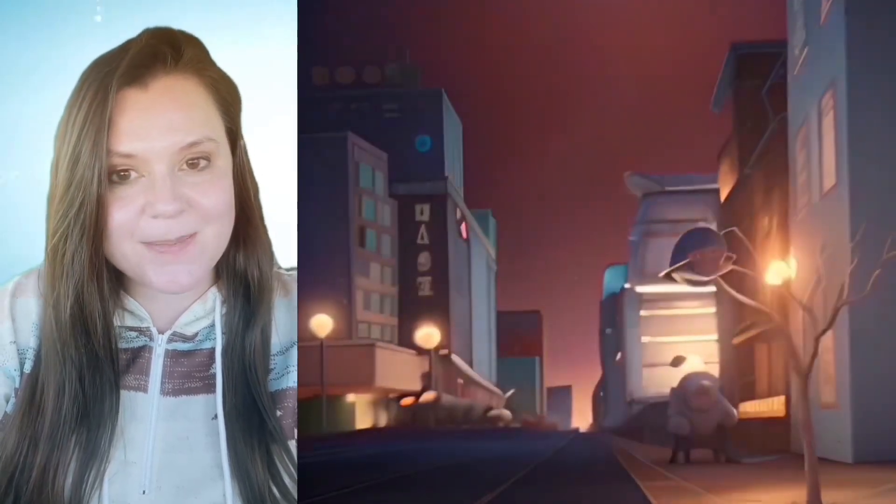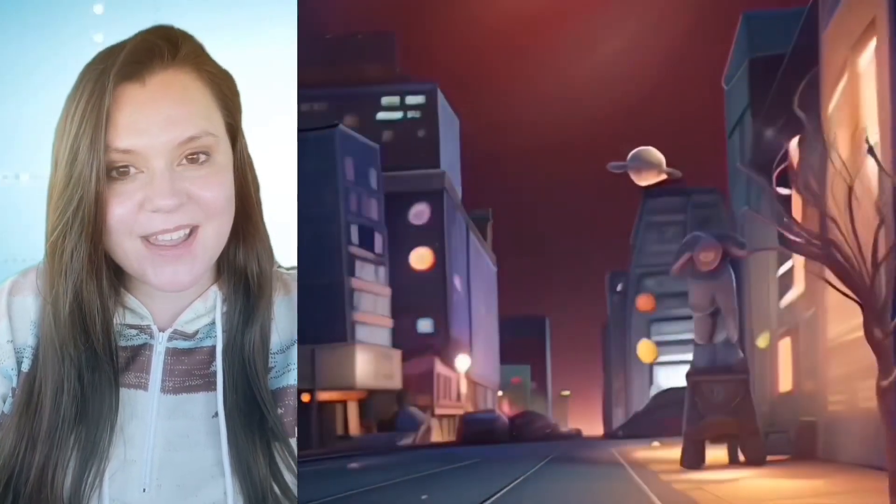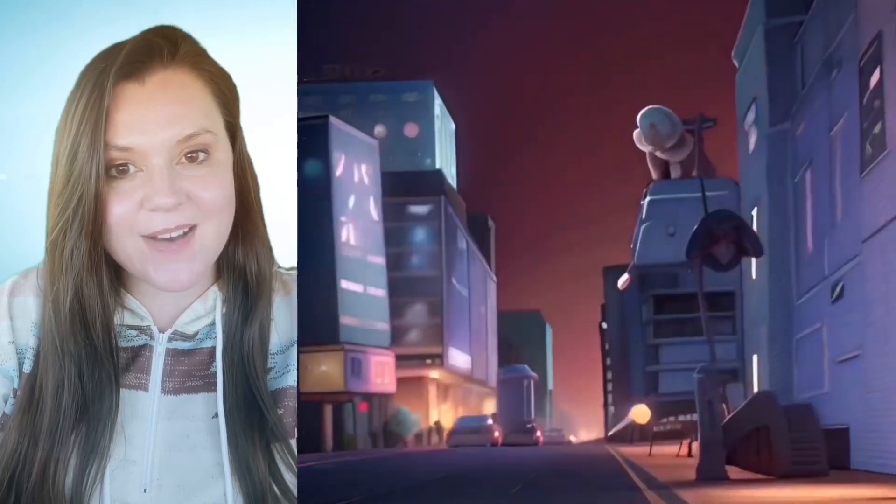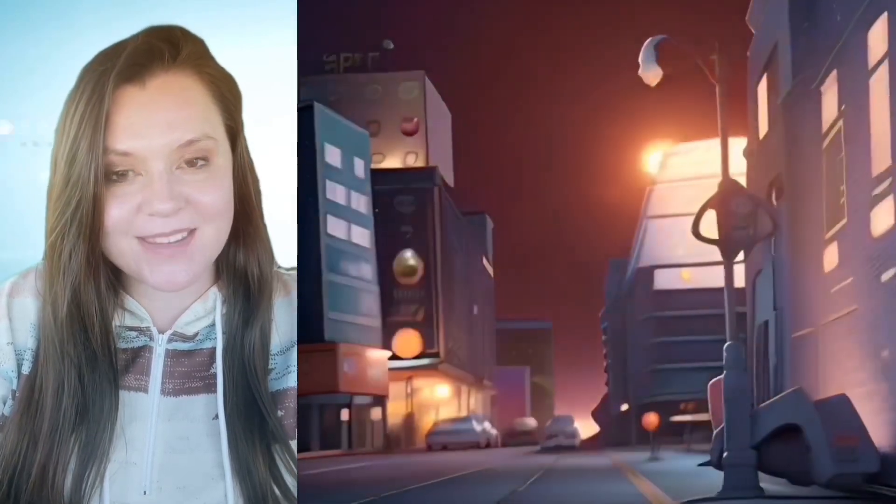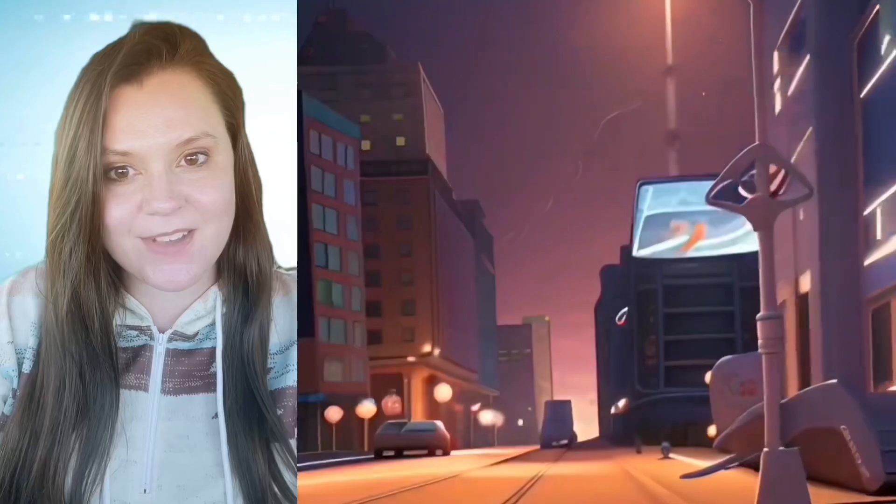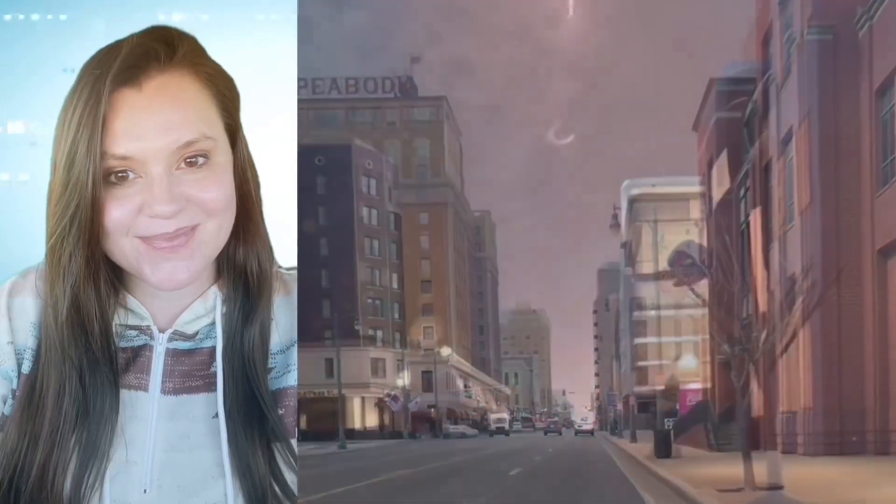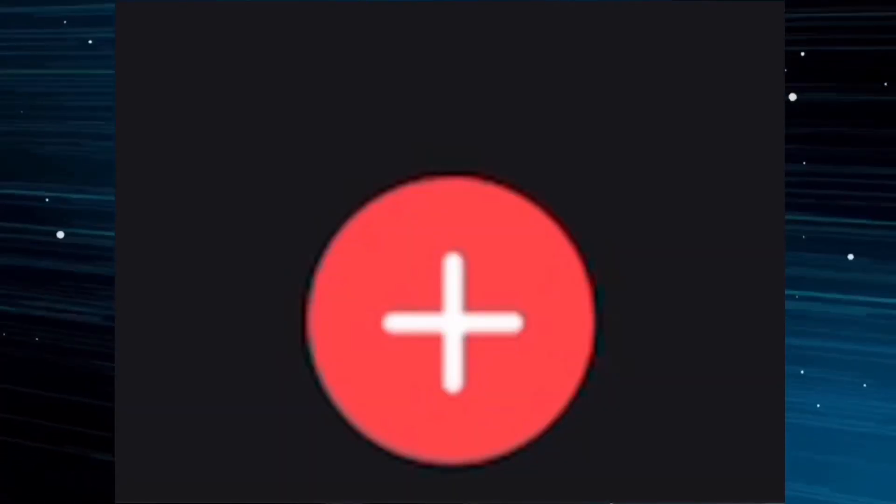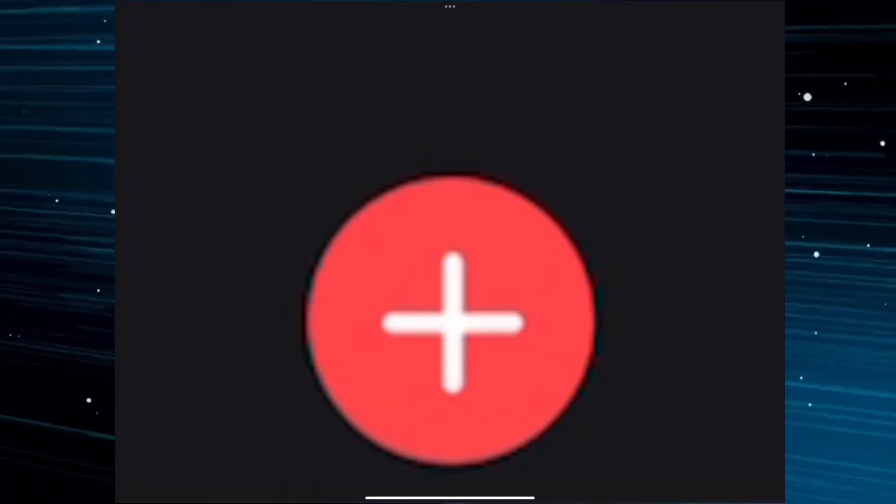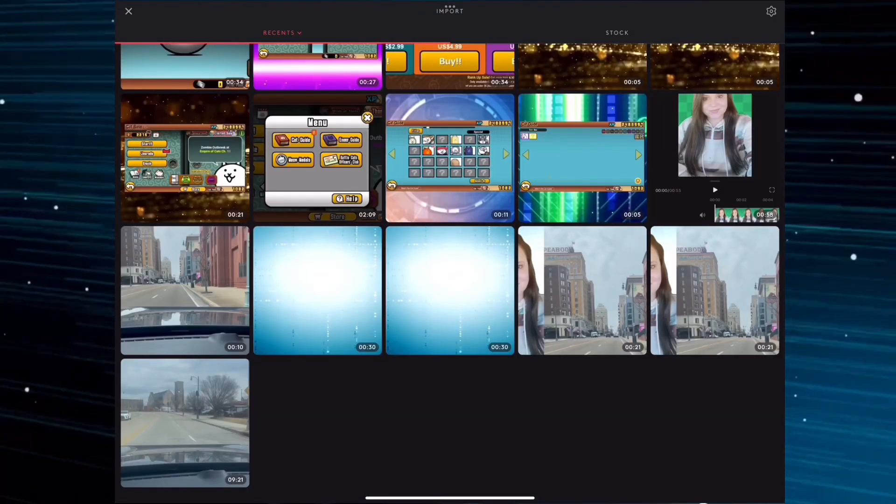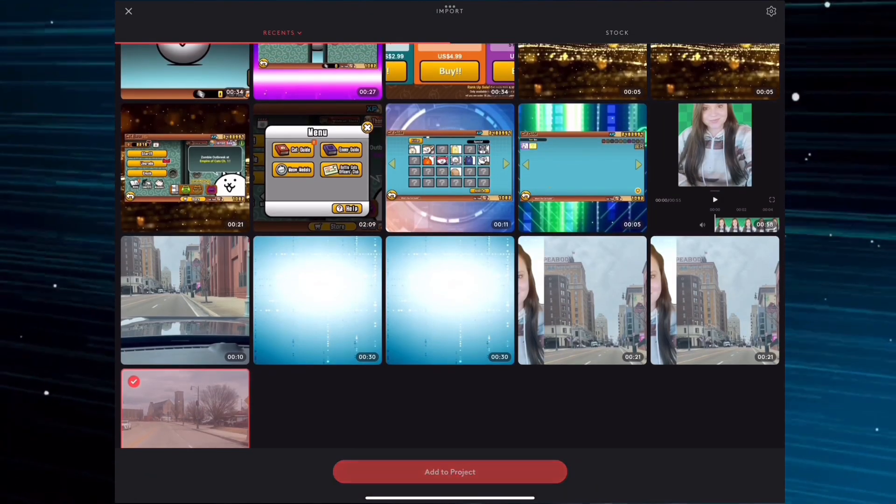Hello everyone, welcome back to Laurie's Tech Time. In this video I'm going to show you how I created this fun space-themed short using the app VideoLeap. All right, let's get started. Select the plus sign at the bottom of the screen, then select the video that you would like to use.